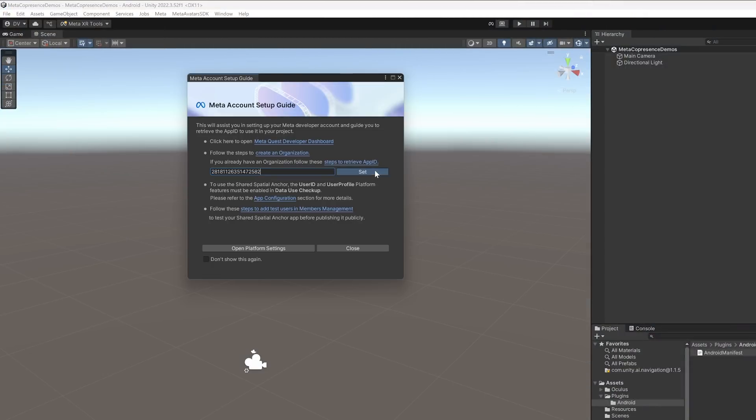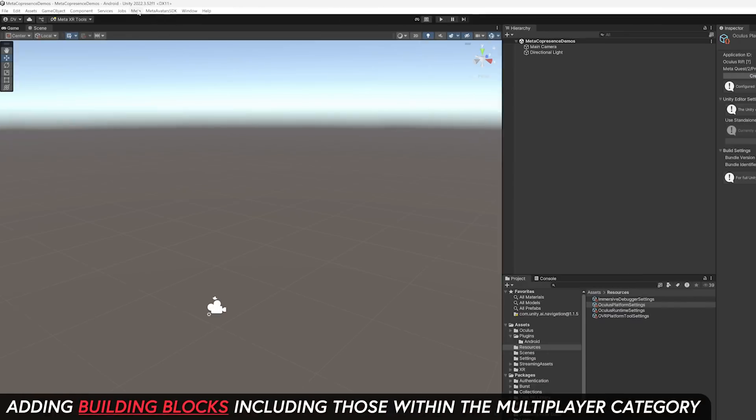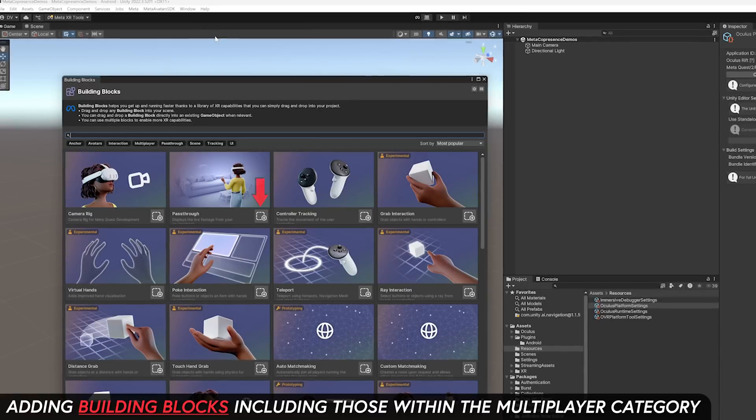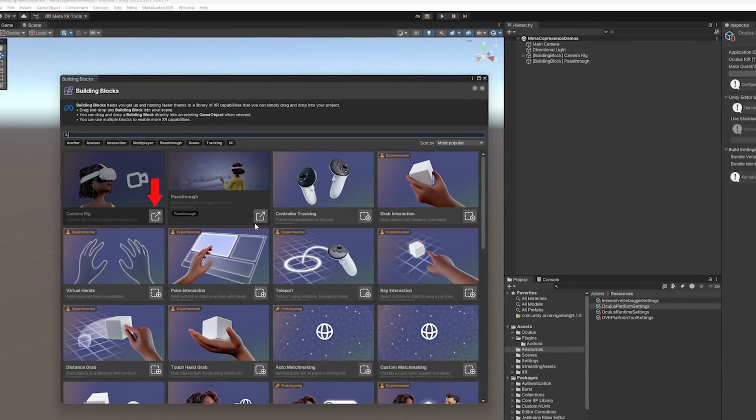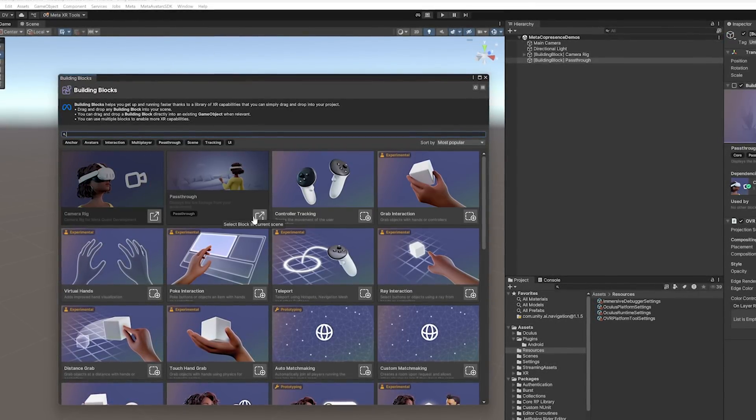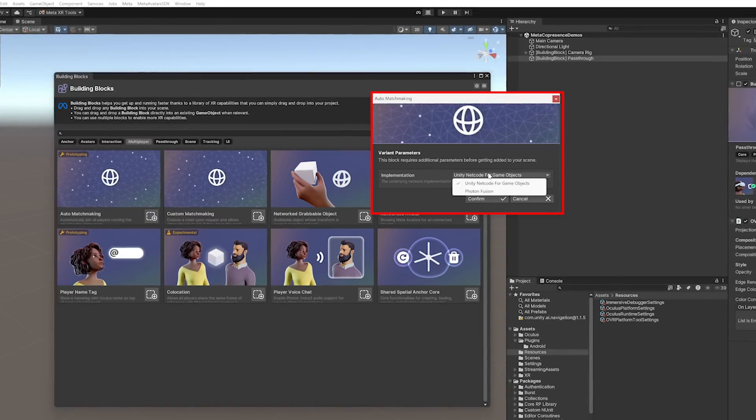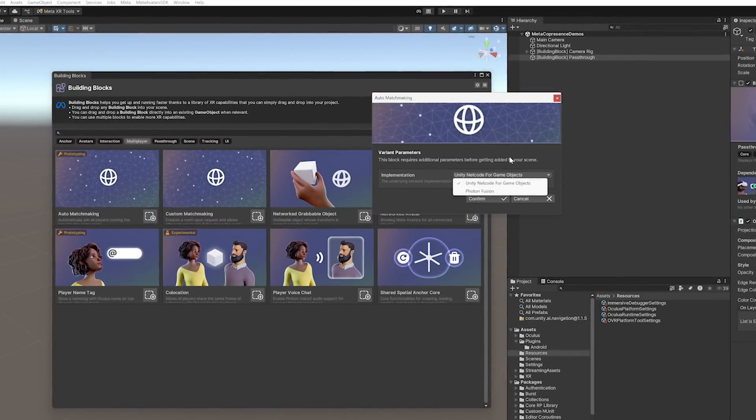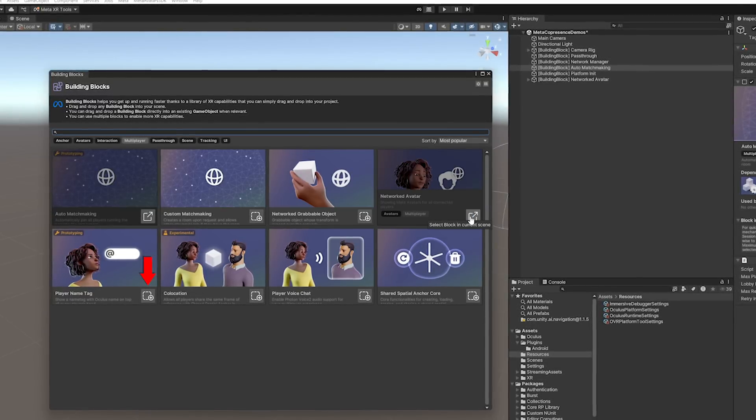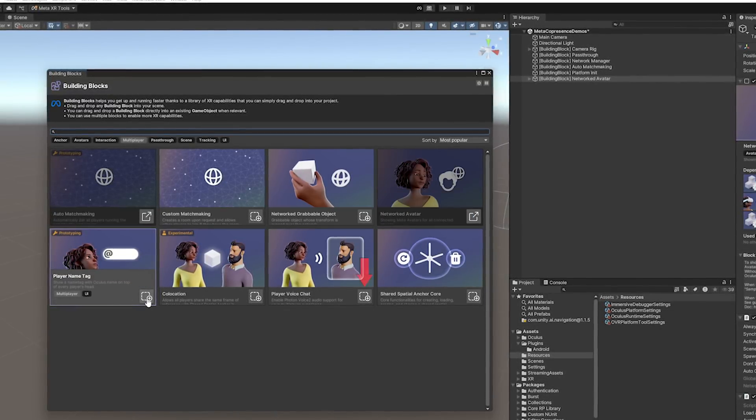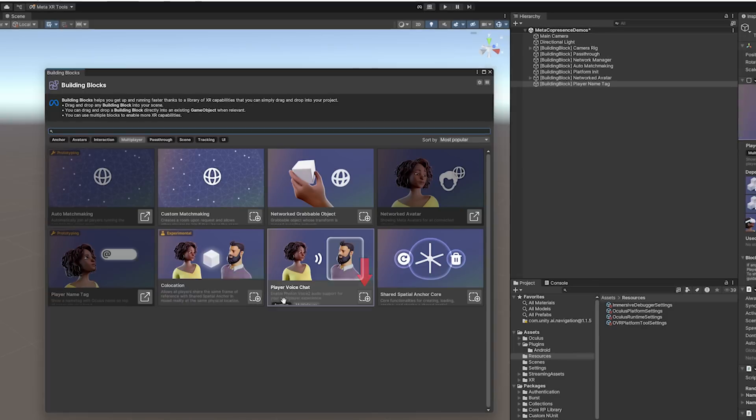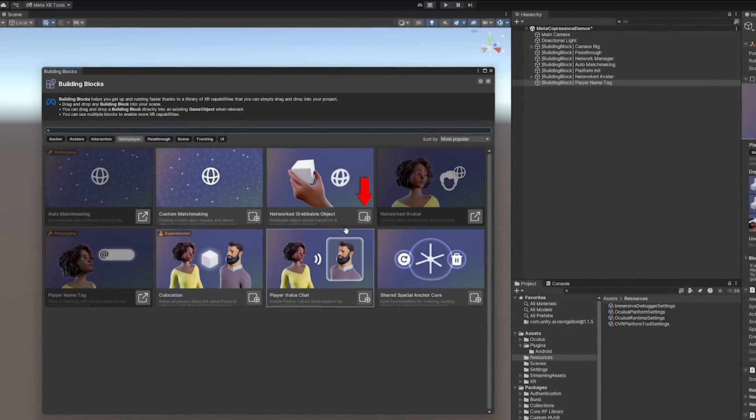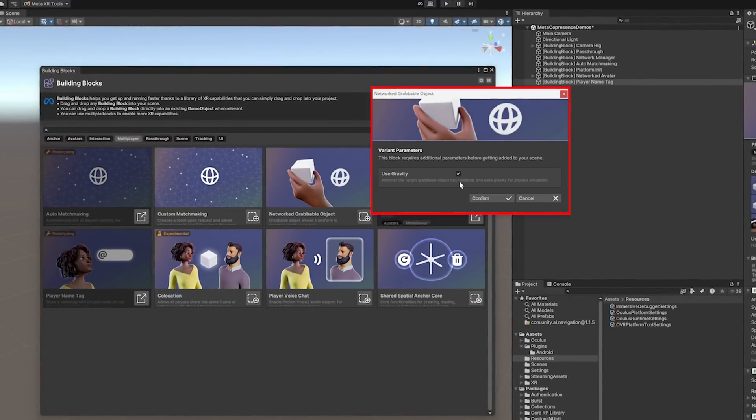All right, here comes the fun part. Let's go ahead and go into building blocks. And then we're going to be adding passthrough. If you want to do just VR, just add the camera rig. Otherwise, add the passthrough building block. Then we're going to be adding auto matchmaking. And then we're also going to be adding that network avatar. Add the player name tag to display our user's name. And player voice chat would be optional if you decide to use photon. Lastly, add network grabbable object to add networking interactions.